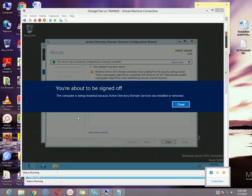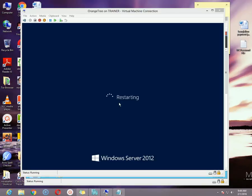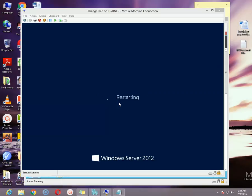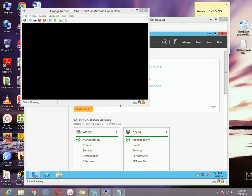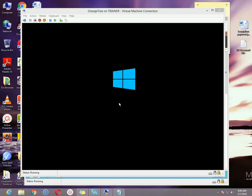As I can see, my domain controller has already been promoted. The server was successfully configured as a domain controller and now the machine will restart automatically. Once it restarts, you will get the login prompt and you can log in to your new domain controller. That is all about the tree domain controller — how to promote a machine as a tree domain controller. In my next video, I will discuss other domain controller options like child domain, additional domain controller, read-only domain controller, etc. Till then, take care and have a good day. Bye-bye.